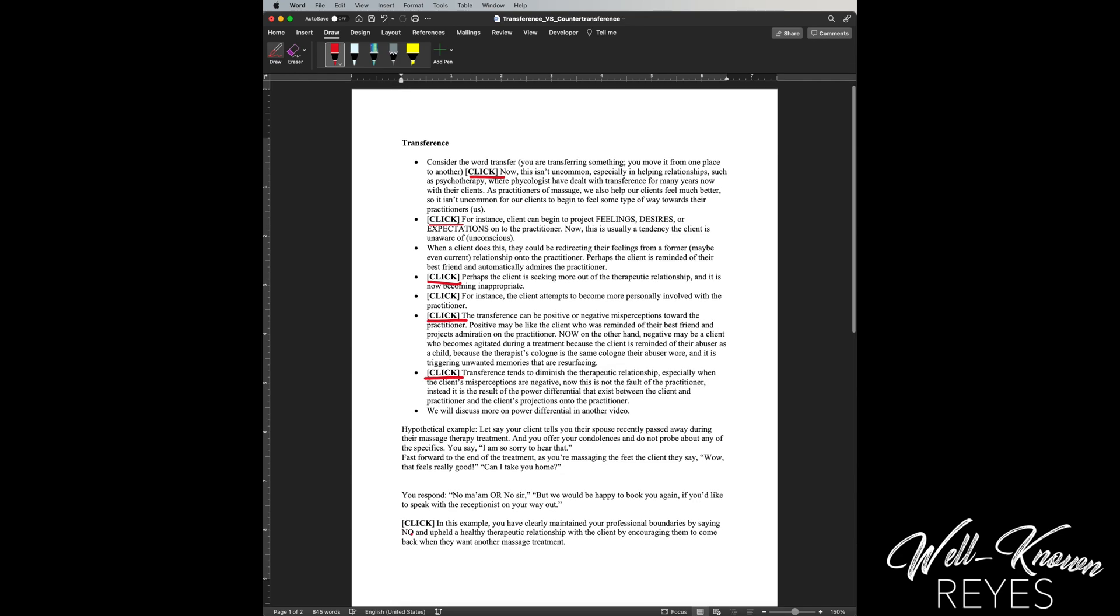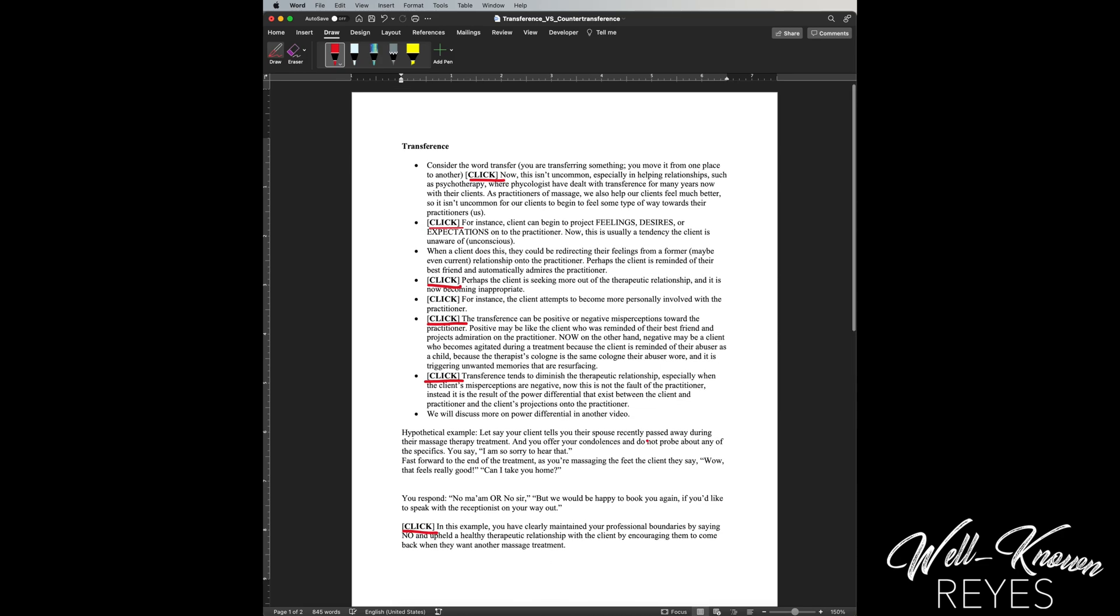And then I also would like to highlight a few words so that they pop out at me. So I'm gonna click this highlighter. And then I'm gonna highlight hypothetical example.